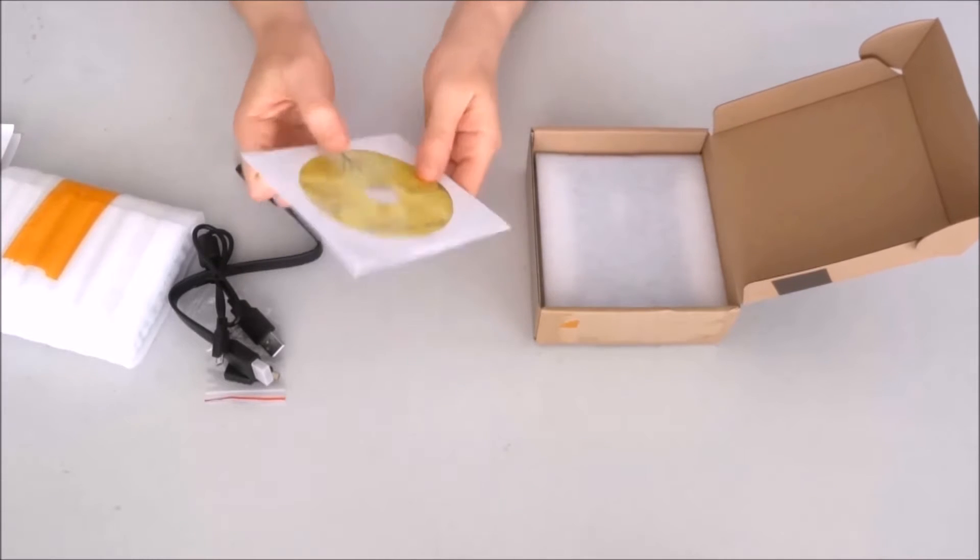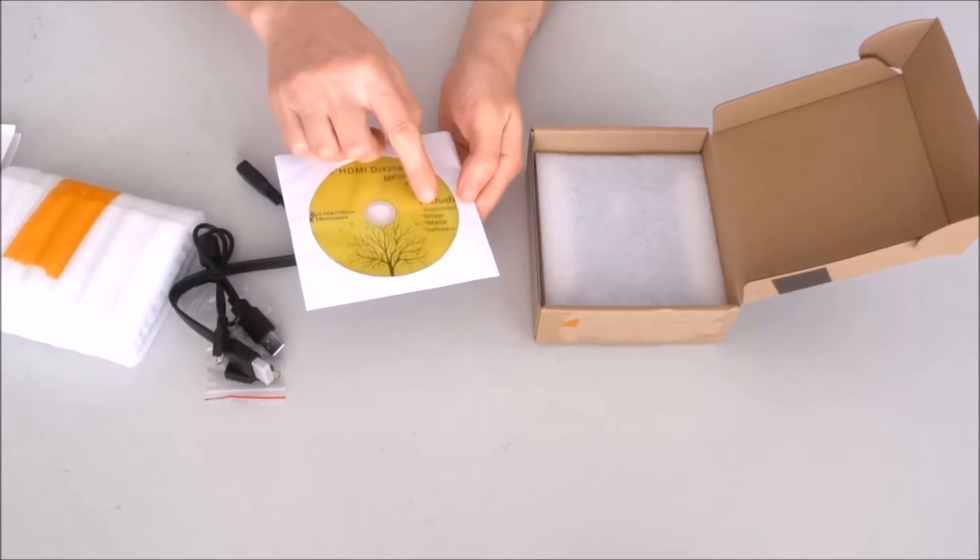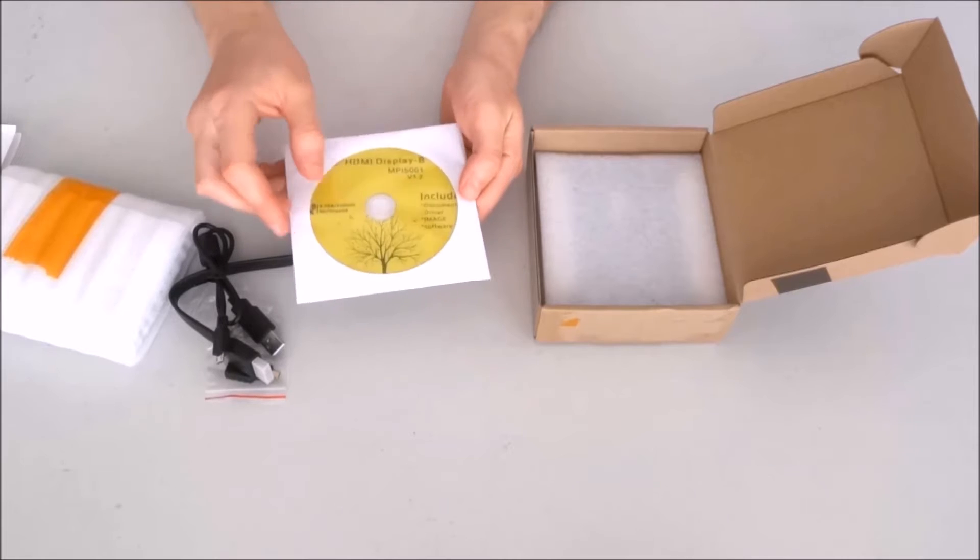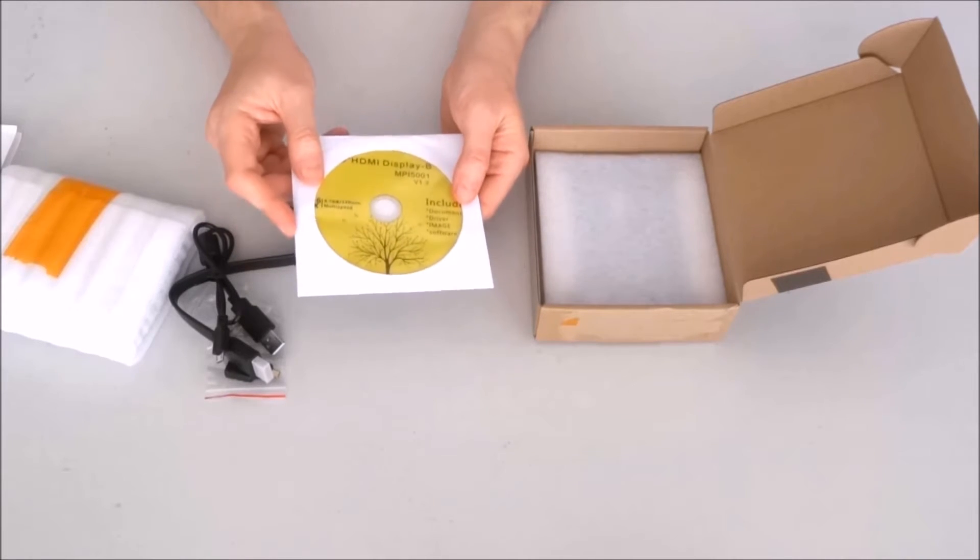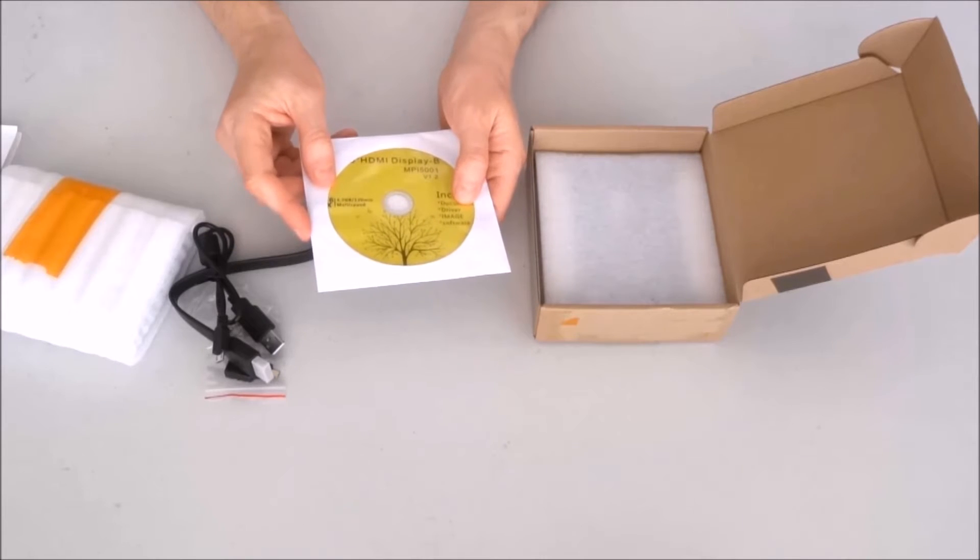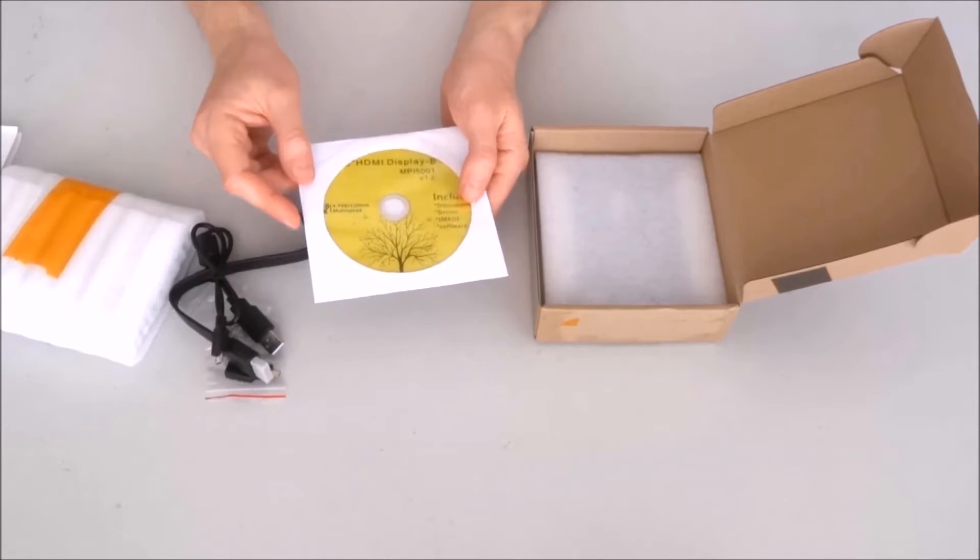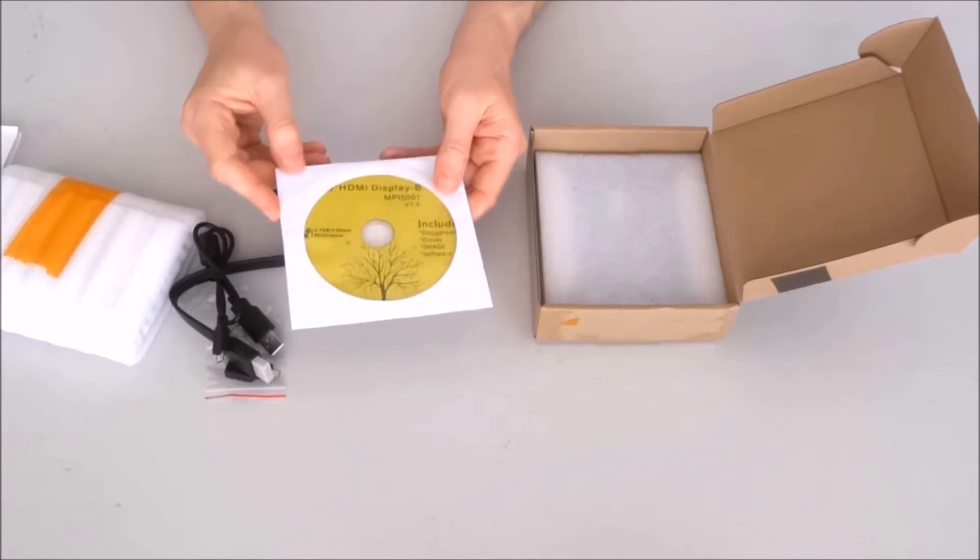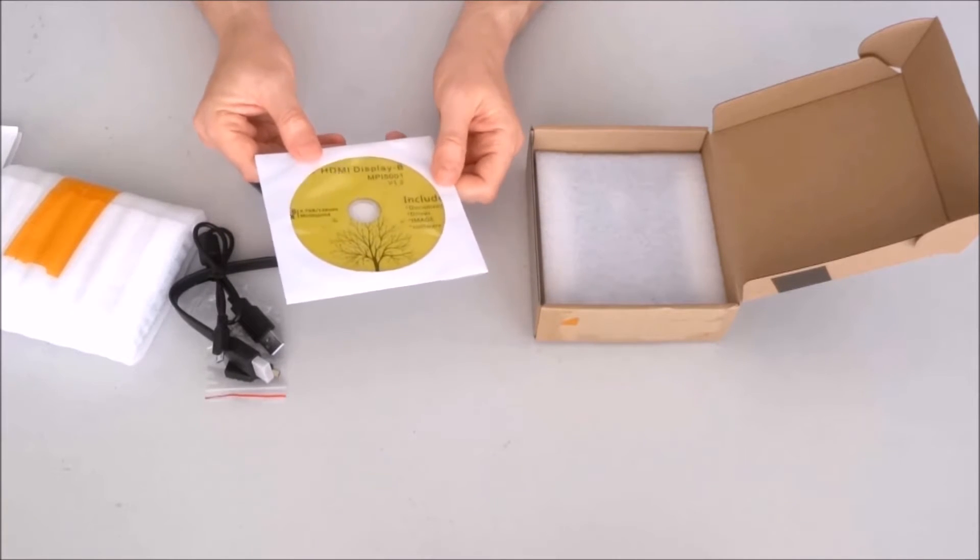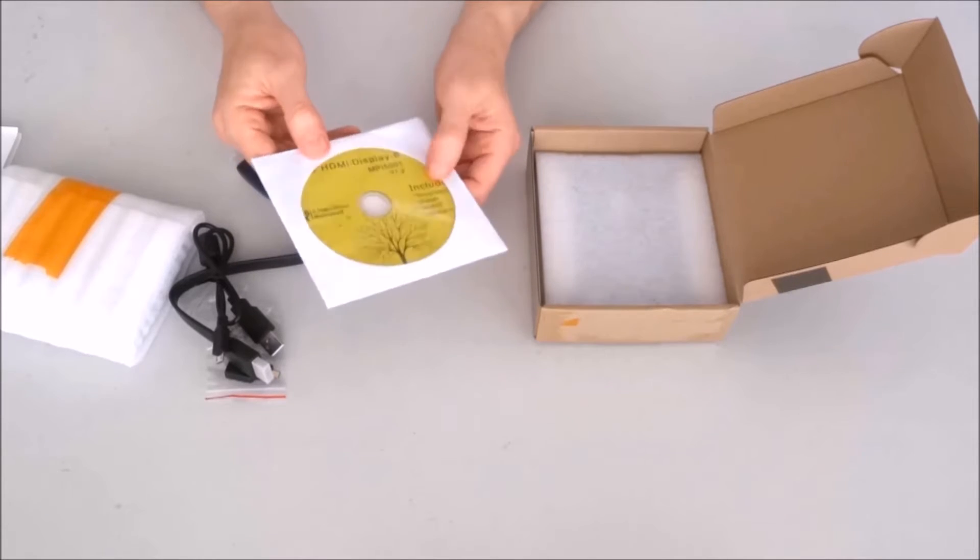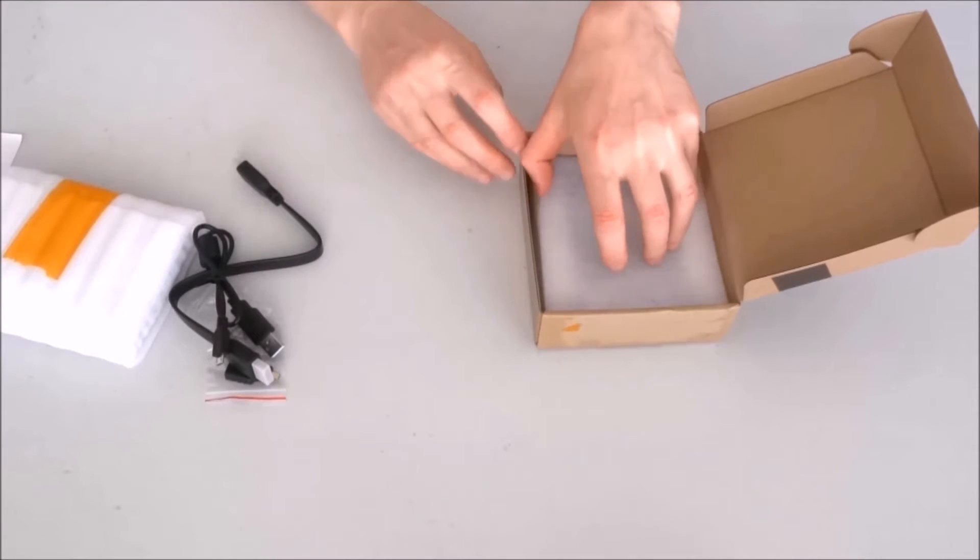A CD, which says that there is documentation and driver in it. And image, probably for the Raspberry Pi. I would expect the driver to be in case you want to connect the display to Windows or maybe Linux, but we'll discover when I see what's inside the CD.